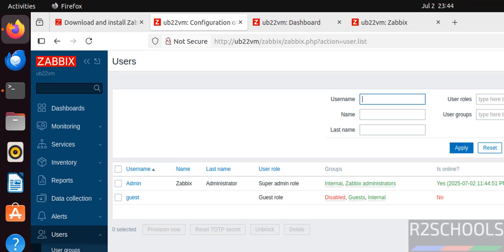So in this video we have seen how to install and configure Zabbix Server 7.4 on Ubuntu 22.04 with MySQL as the database. For more Zabbix tutorials, please subscribe to my channel. Thank you.